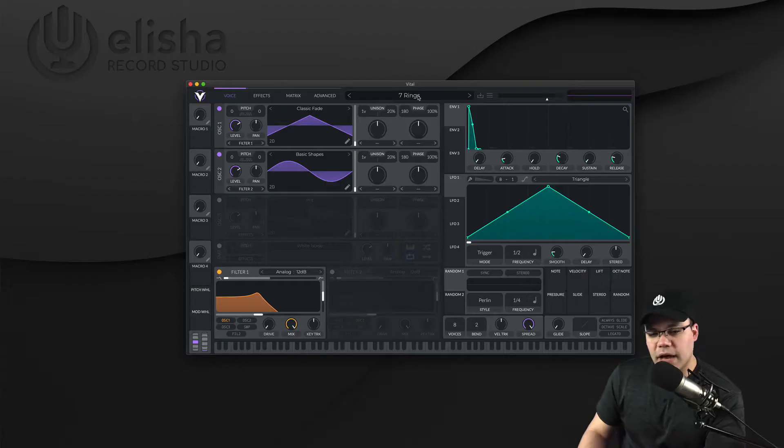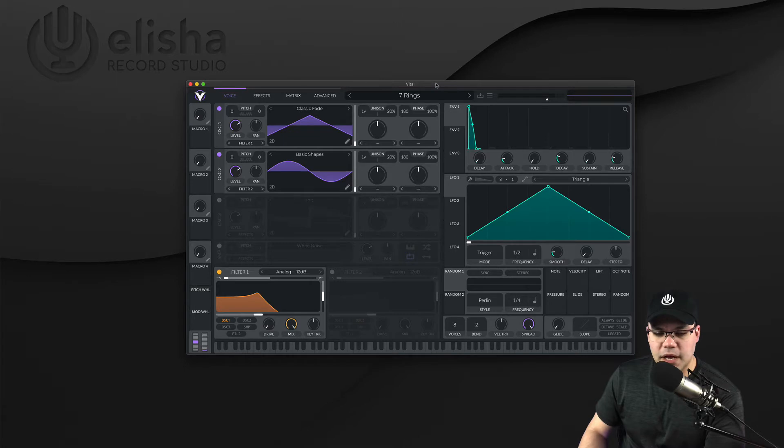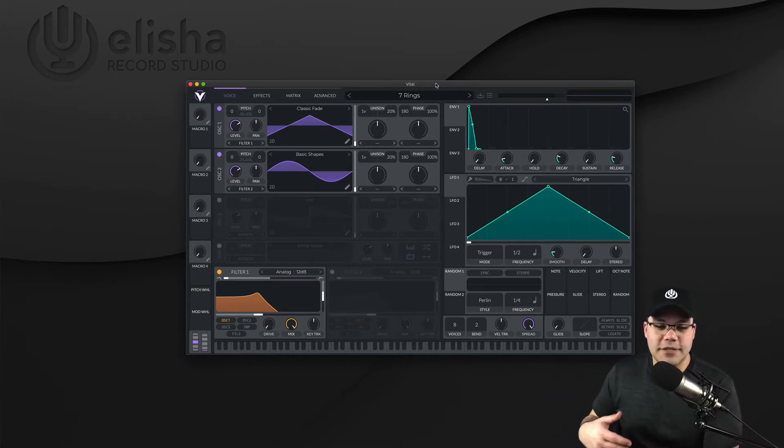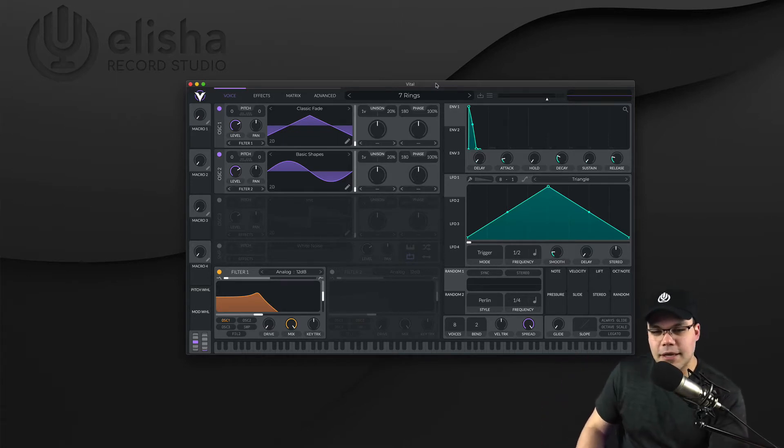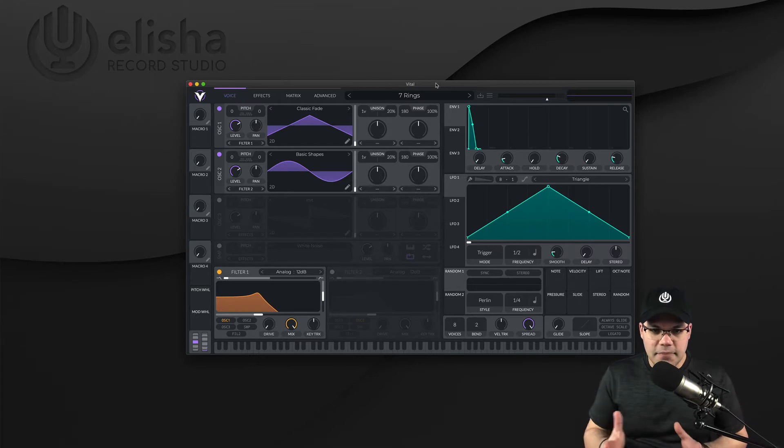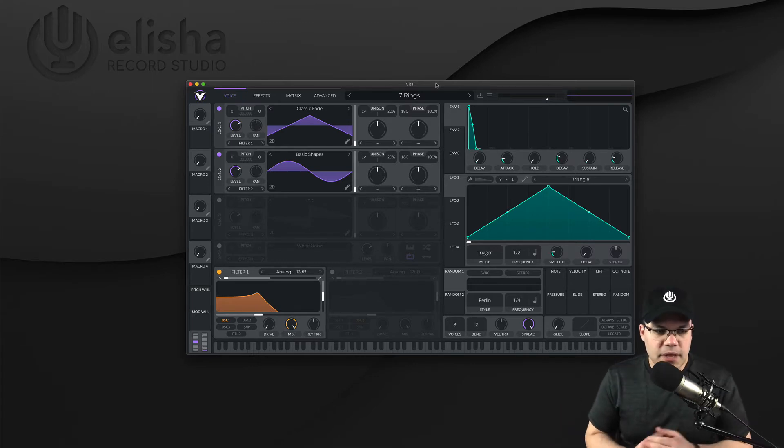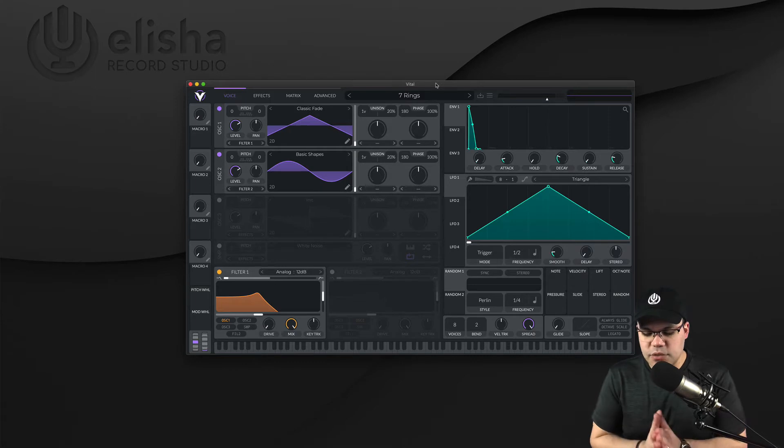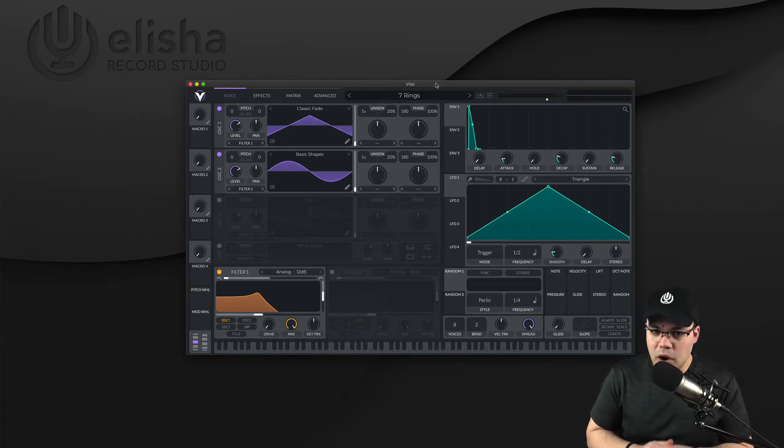For example, I have here this VST. It's called Vital. Vital is an amazing synth plugin, and it's actually free, which is even more crazy because it's really good. They have a paid version, of course, because it has more presets. But the main thing, the main engine, it's free, and you get like 70-something presets with it, which is not bad at all.